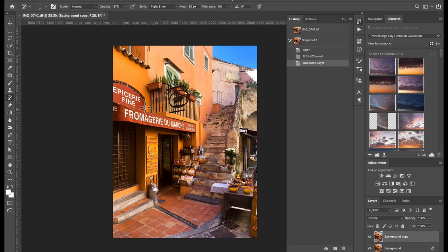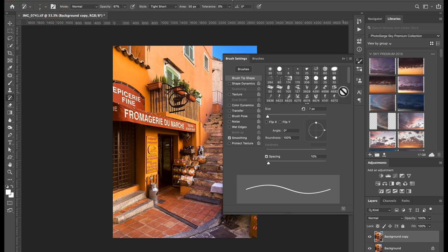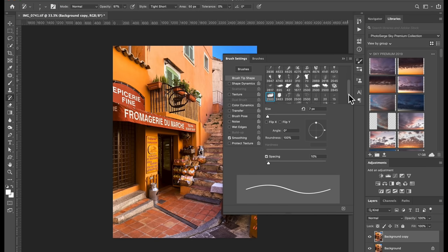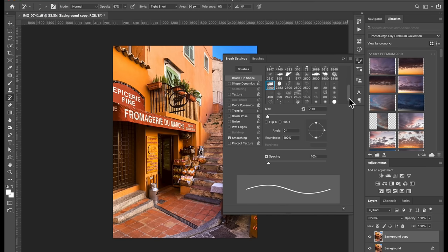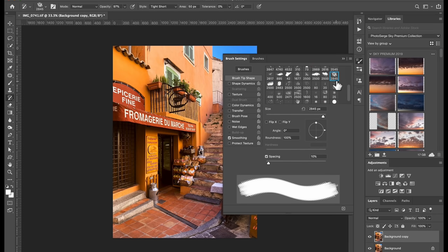The next thing we need to do is we need to change the brush itself. So you can click here, and I'm going to give you a whole bunch of brushes that you can install. For example, you see, it says 2845. That's the size of the brush. And I'm going to show you how to install this brush.